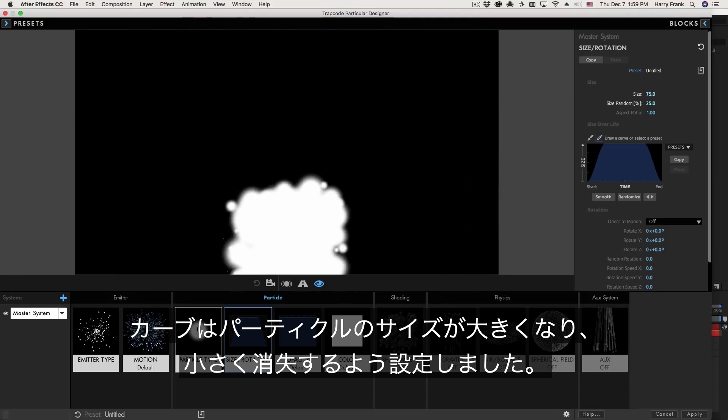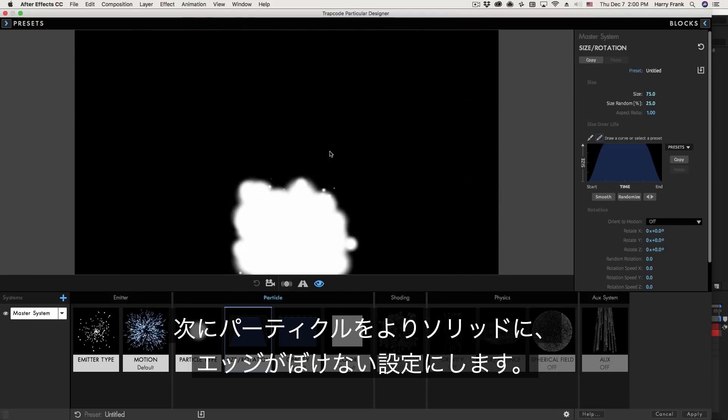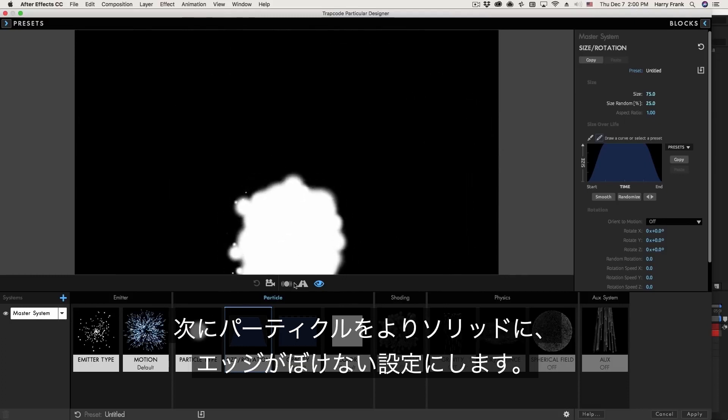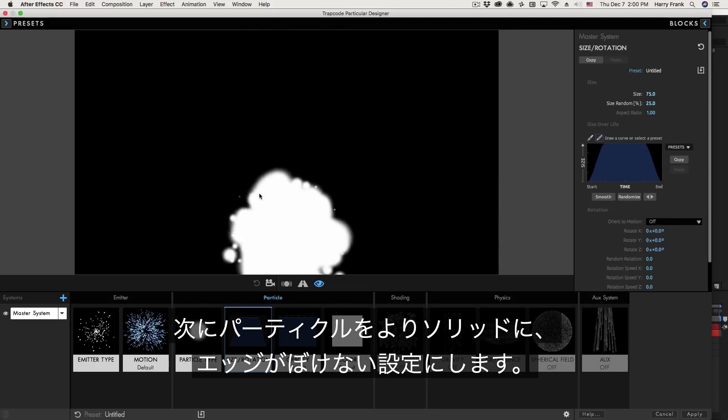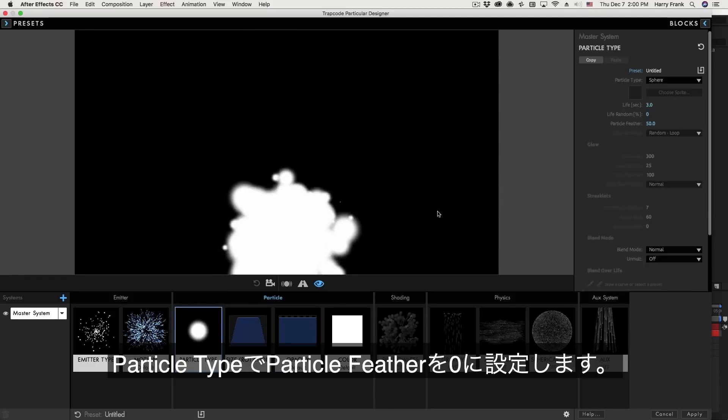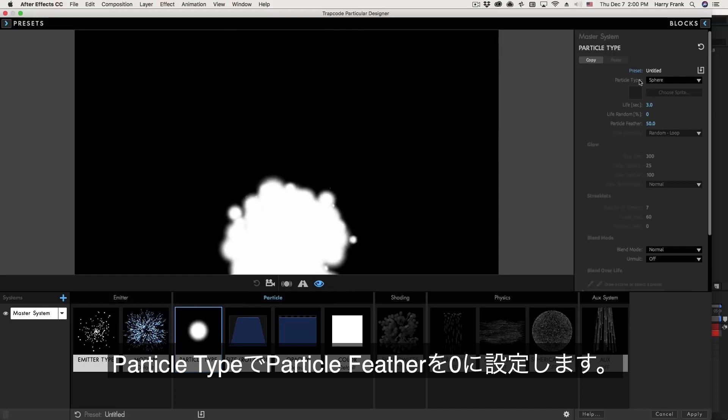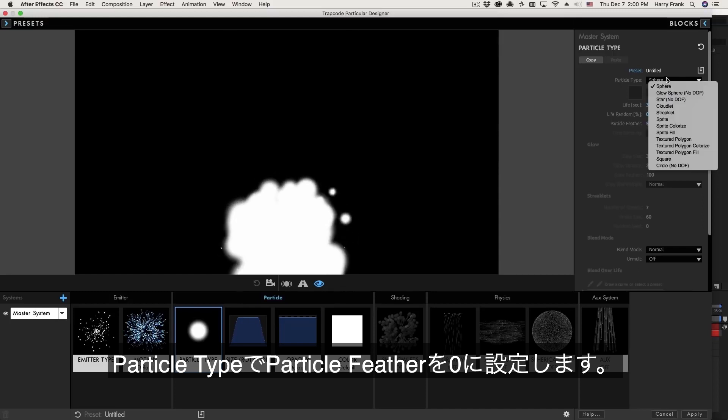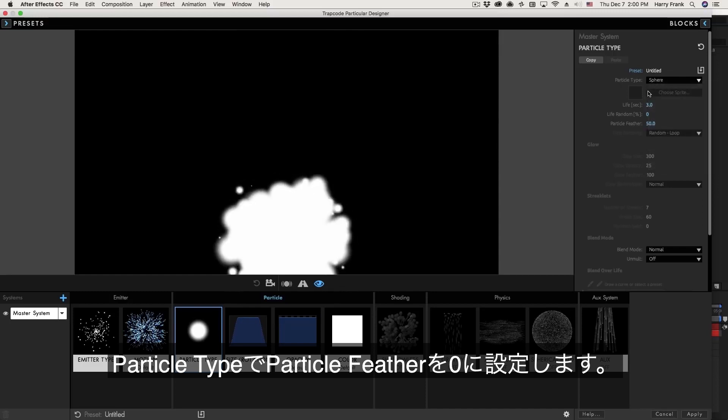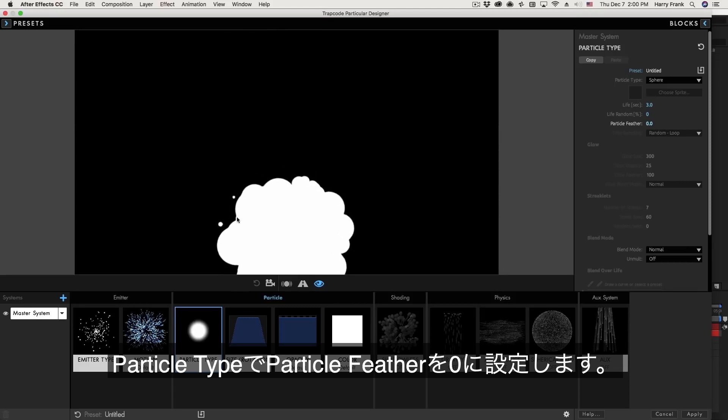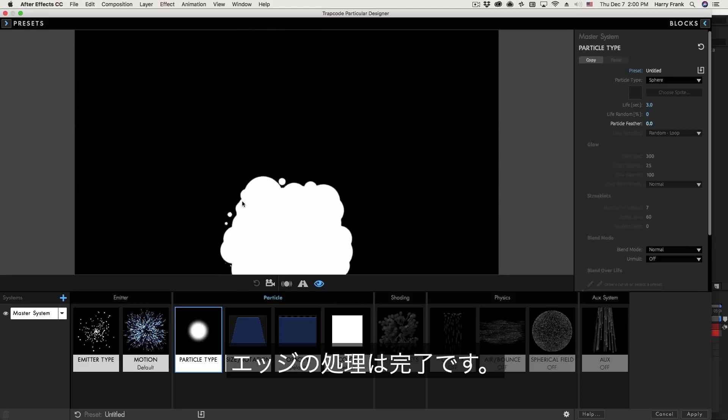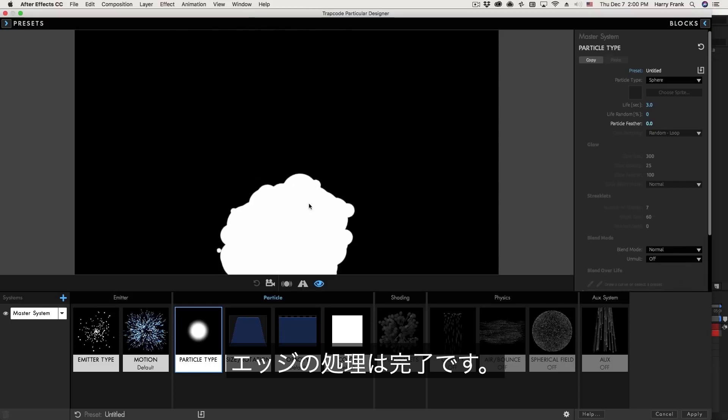In terms of the overall design I'd like some very solid crisp circles for my particle rather than the sort of feathered out wispy kind of particle look. So I'll go to the particle type here and I can leave it set to its default of sphere but down here under particle feather I'll turn this particle feather to zero and this gives us a nice crisp edge on our sphere.